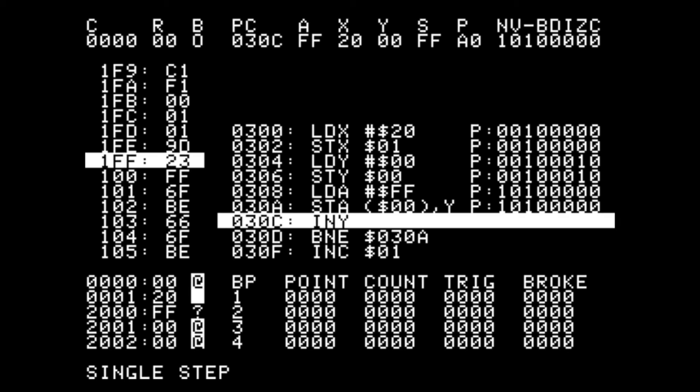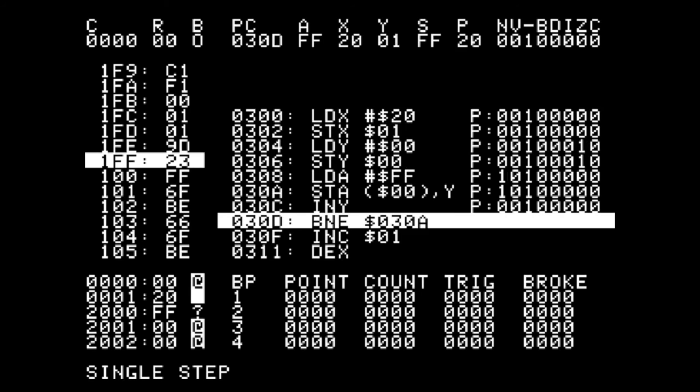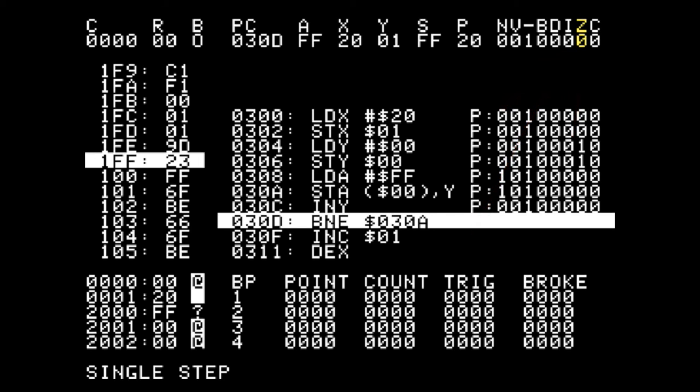Now we're going to increment Y and we're going to branch if not equal back to 030A, but not equal to what? If you don't specify, the branch command will always check the zero flag and it'll branch if the zero flag is set.